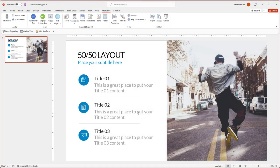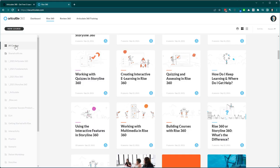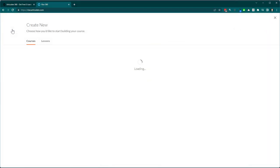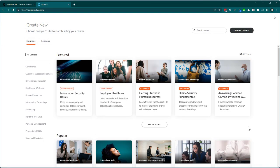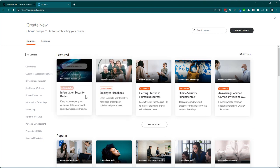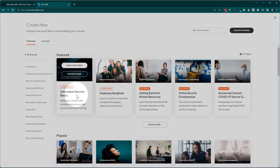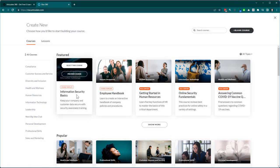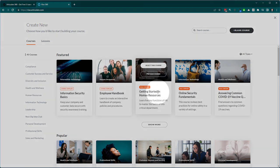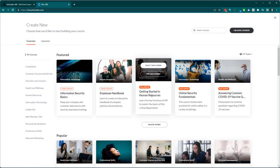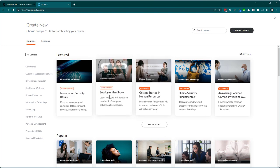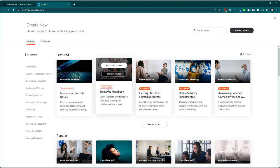When you're in Rise 360, one of the other authoring apps, when you go to create a new course you'll see pre-built lessons. You have course templates which serve as a starting point, and you also have real content — for example, 'Getting Started in Human Resources' is a complete course ready to use with optional edits. You have real content and templates to help guide the structure.